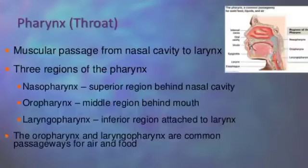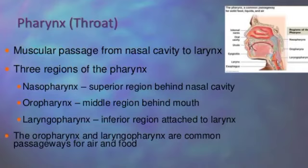Next is the pharynx. The pharynx, or throat, is present behind the nose. It is a muscular tube which extends from the base of the skull to its junction with the esophagus at the level of the cricoid cartilage. It forms a muscular passage from the nasal cavity to the larynx.